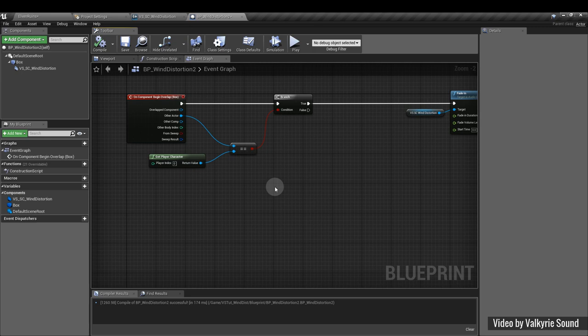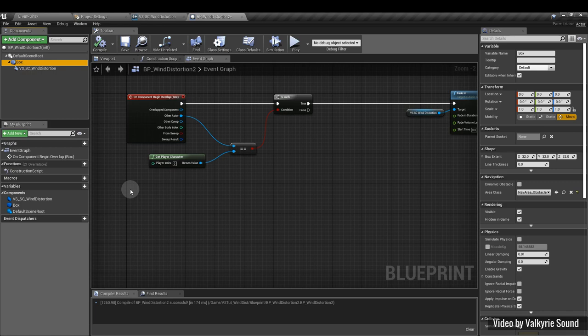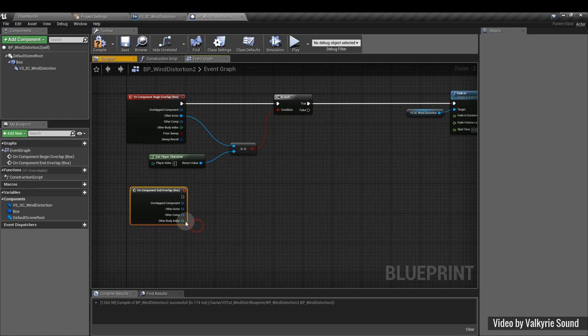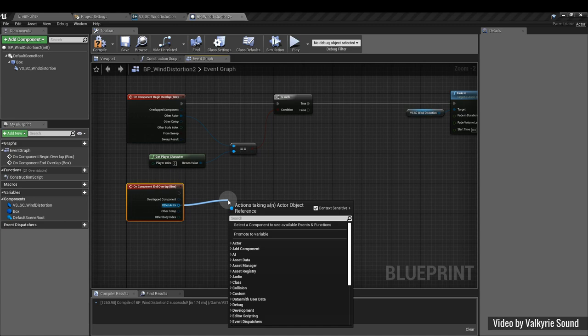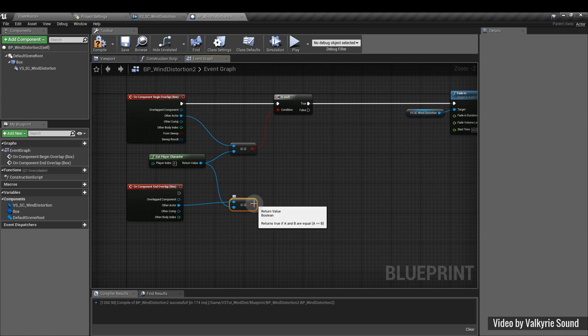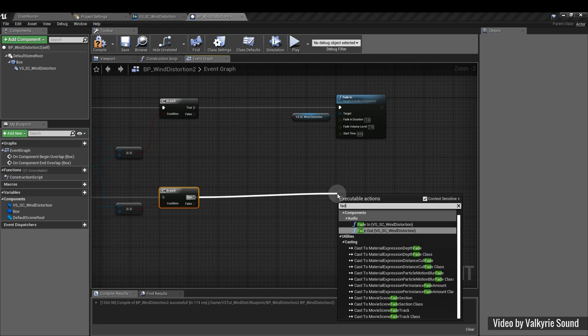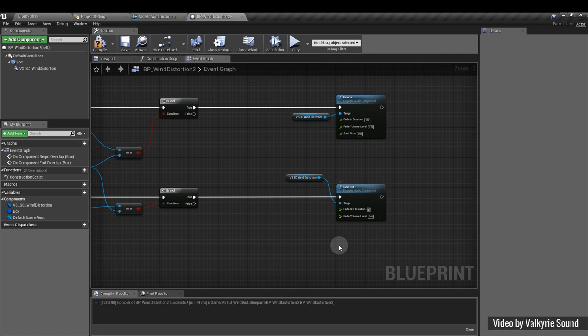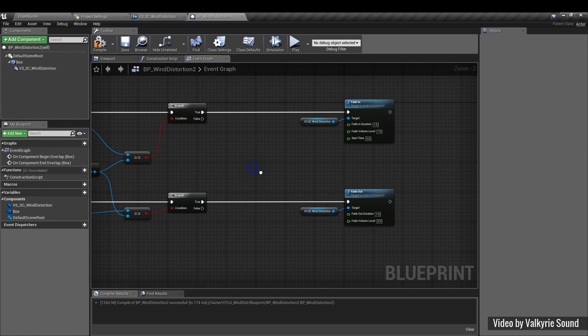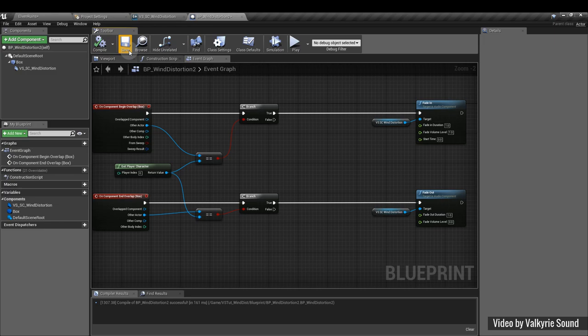We also want to trigger a fade out when the player leaves the box. So if you select the box again, add on component end overlap. And from other actor again, equal sign, plug in your get player character to the second pin, branch. If true, we want to fade out. And again, we'll have the fade out duration has been one second long. So compile that and save.